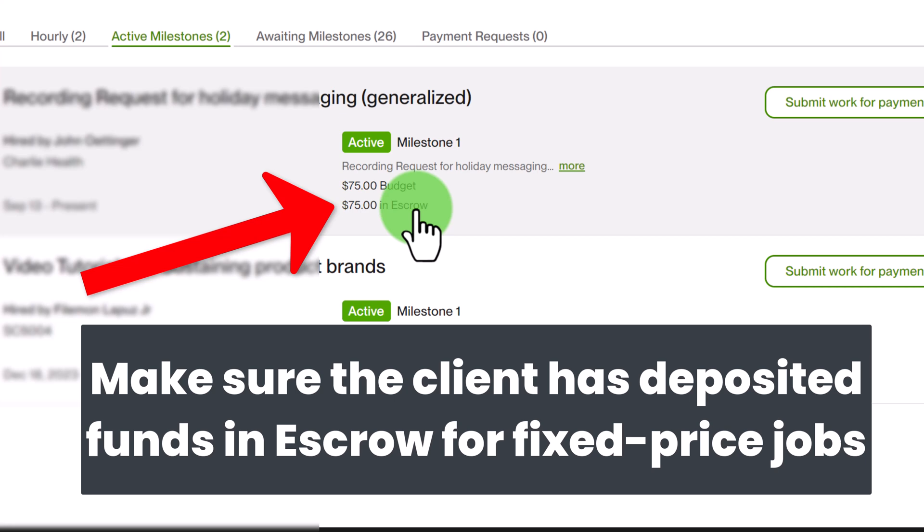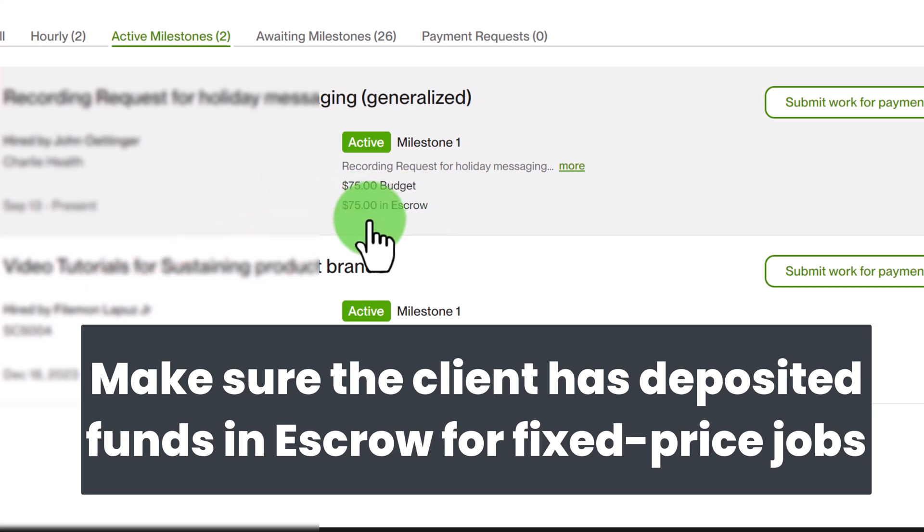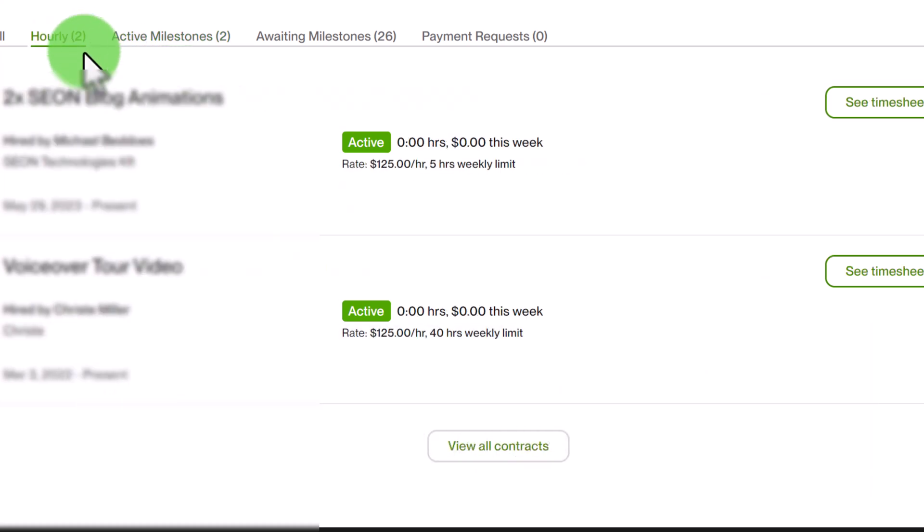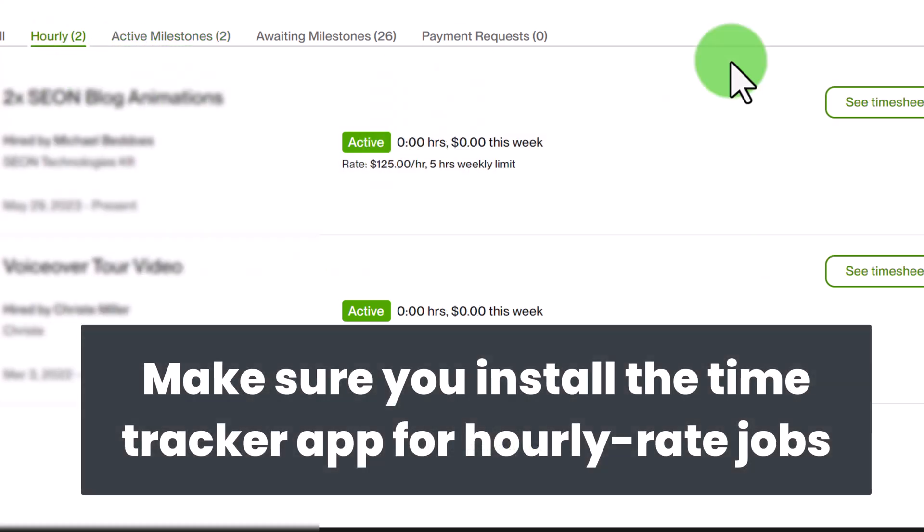So the only way to make sure you get paid for your work is to accept a job offer where the money has already been deposited in escrow. And if you're doing an hourly rate job you must have the time tracker app installed and you must track the hours you're working while you're working. That's the only way Upwork can help you with payment protection.